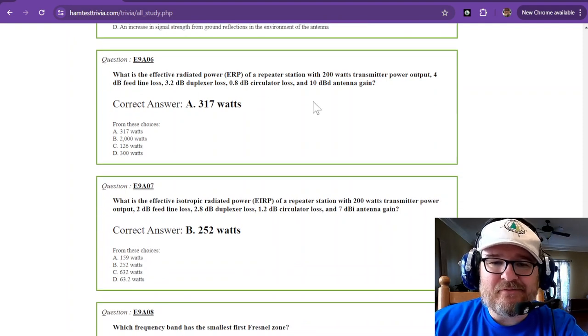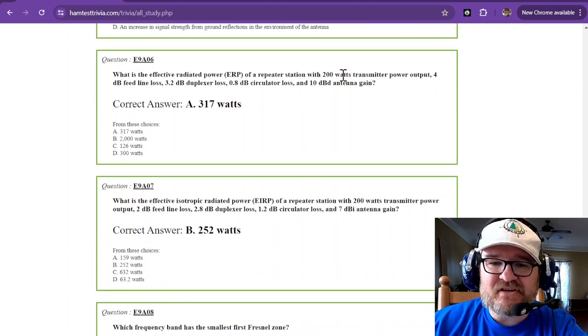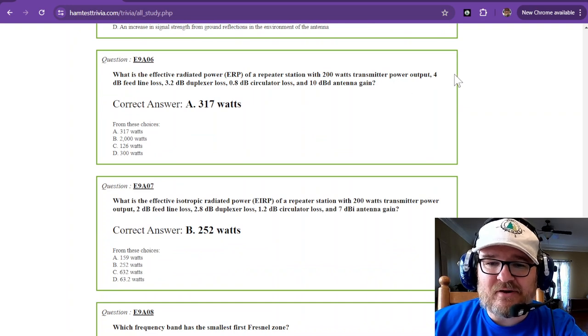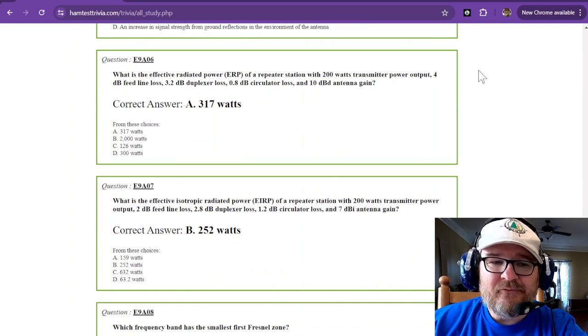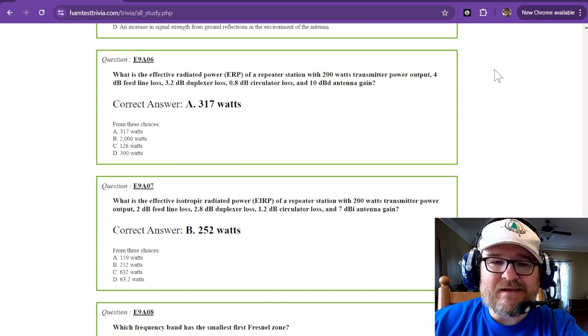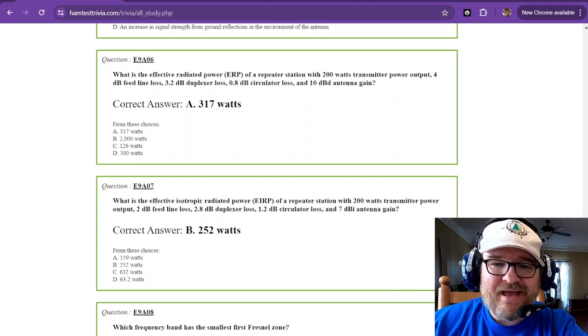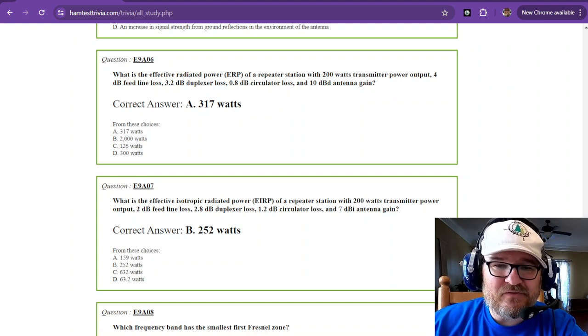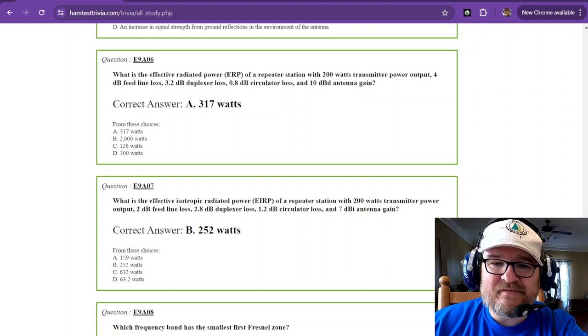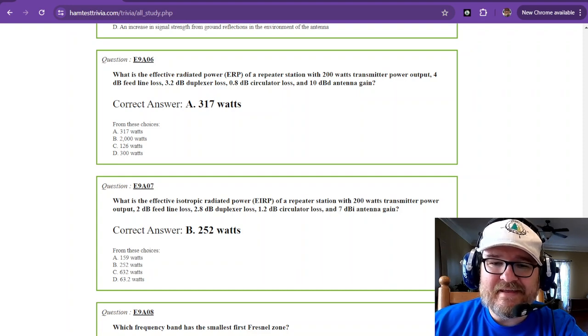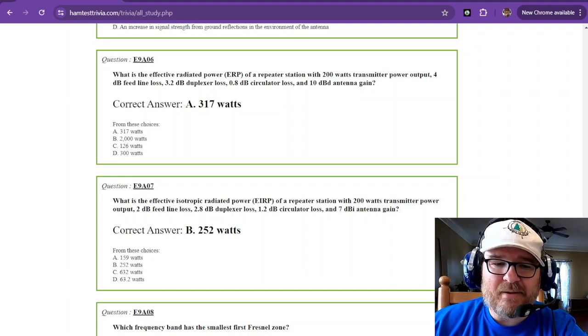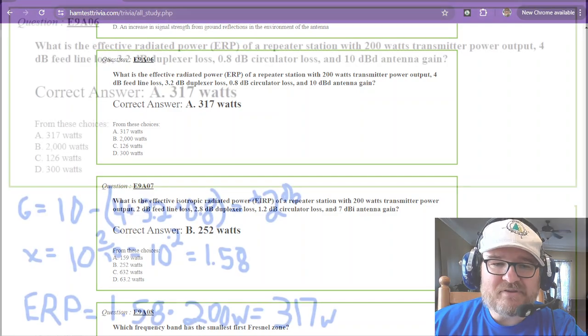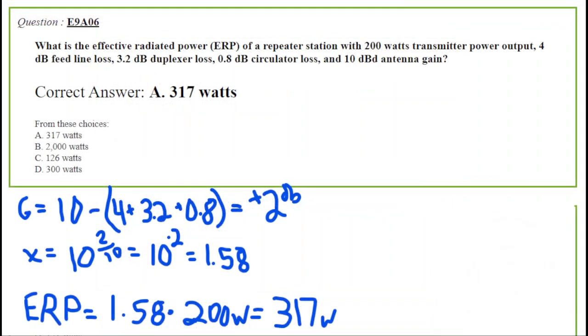What is the effective radiated power of a repeater station with 200 watts transmitter output power, 4 decibel feed line loss, 3.2 decibel duplexer loss, 8 decibel circulator loss, and a 10 decibel antenna gain? That's decibel dipole. When we transition into the math, I shortened it this time. If you need to see the full thing worked out, go back to number two.